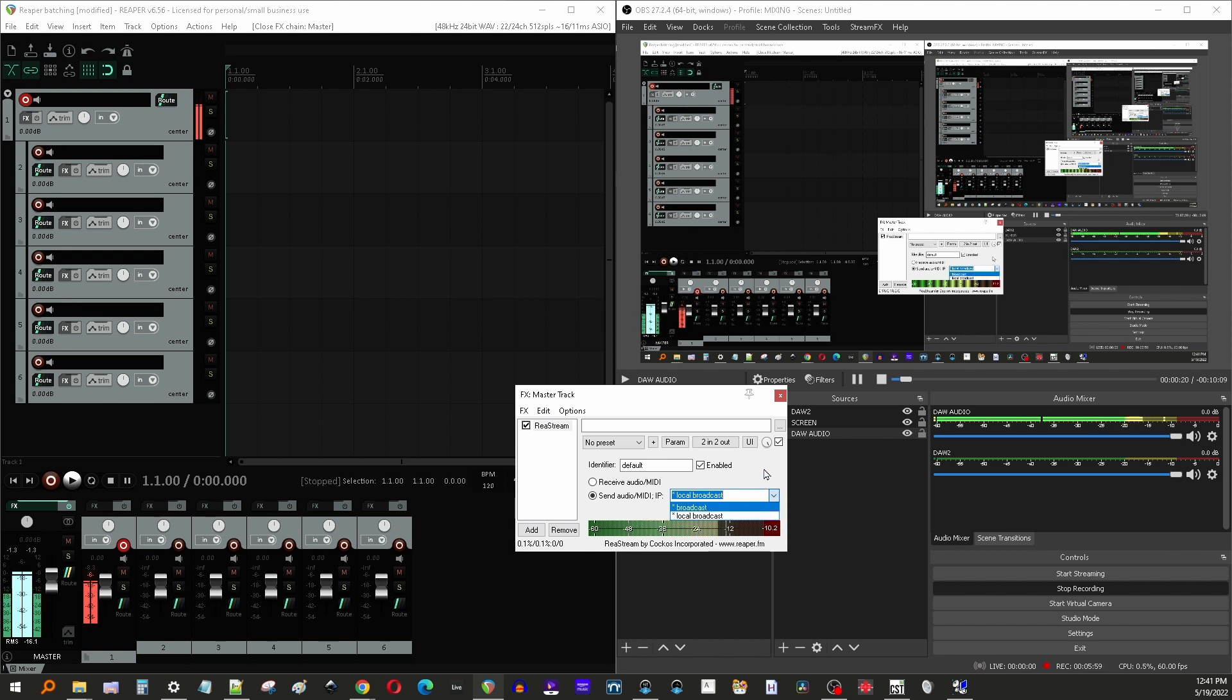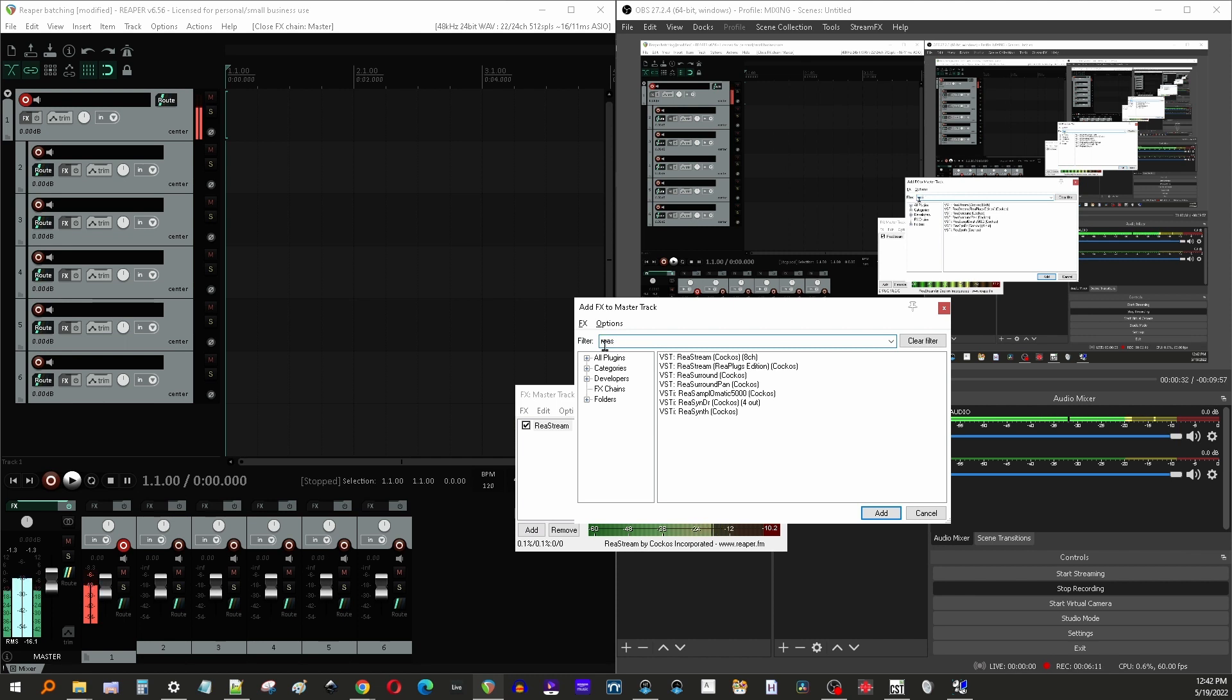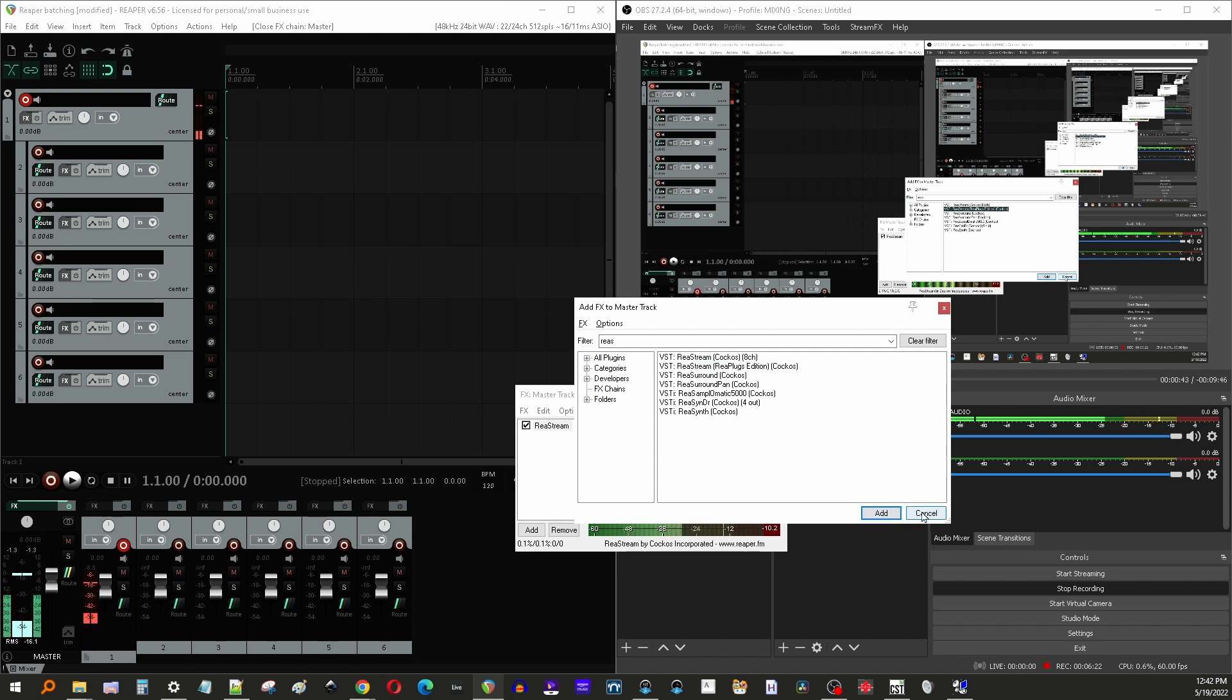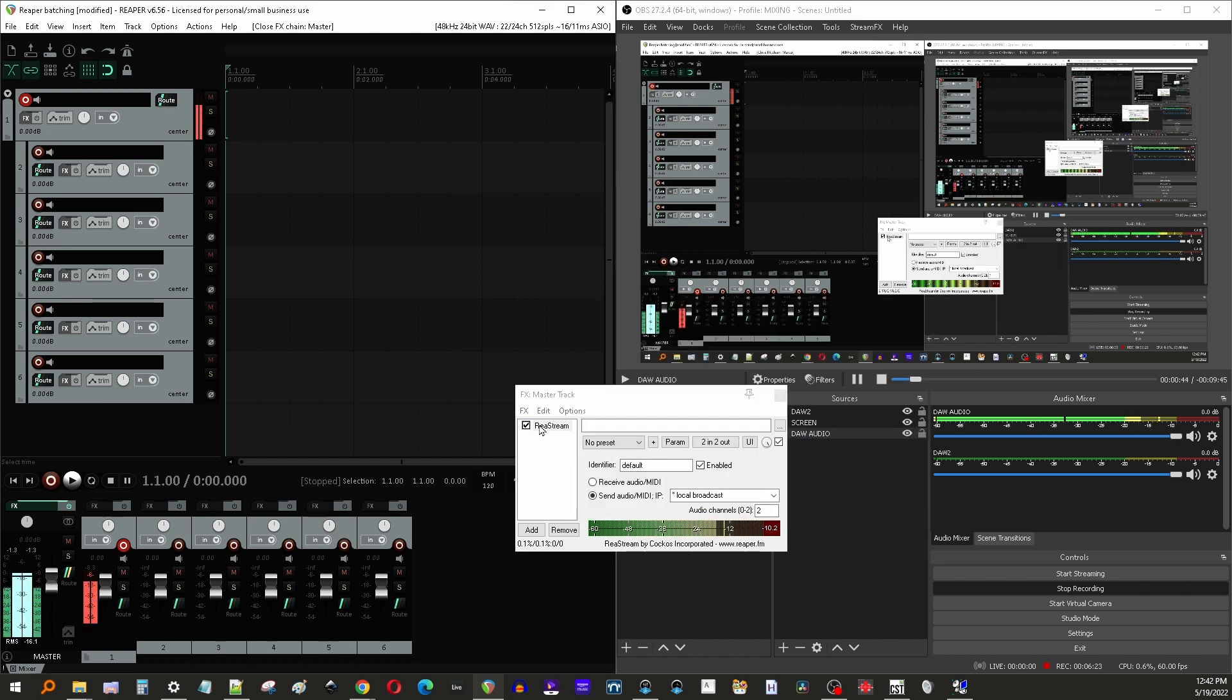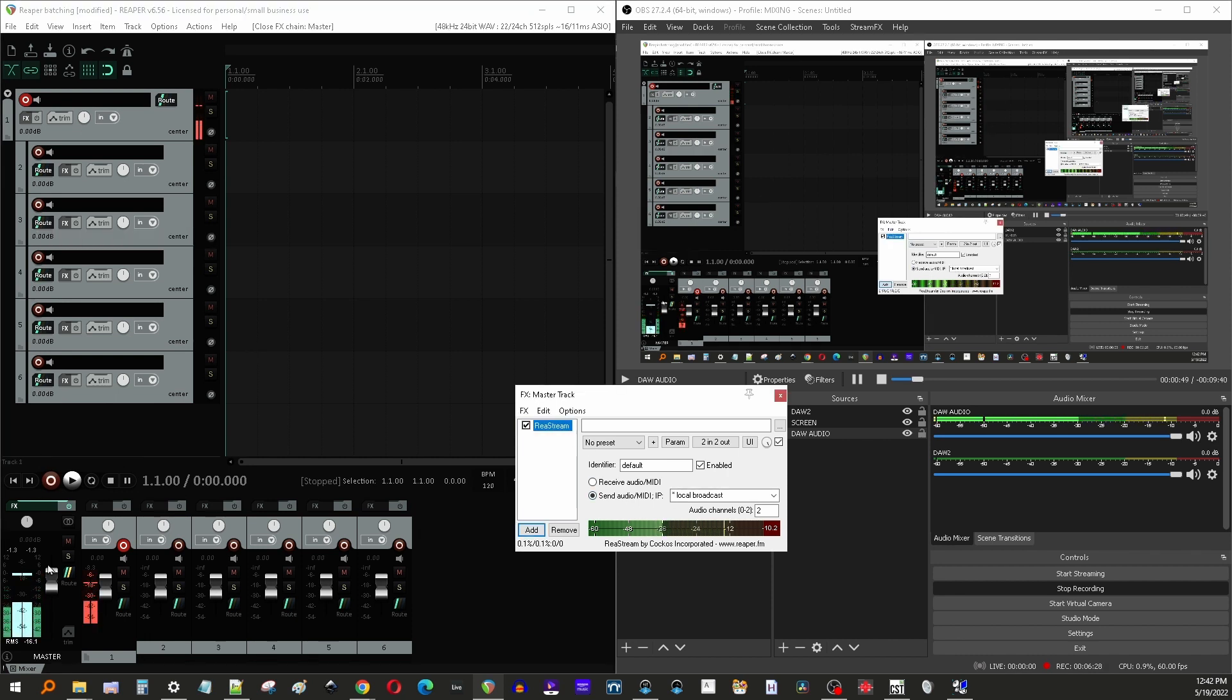And then in send, you want to hit the dropdown here and select local broadcast. And if you didn't touch anything else, you're good to go. But let me just show you how to add the plugin in case you don't know. You click add at the bottom there and then just type in ReaStream. R-E-A-S was enough for it to find it. The one that you want to add is going to say ReaPlugs Edition. So this is the one that you want to hit add. And that's what I have here. This is on my master channel, meaning this is now going to listen to everything that comes through.